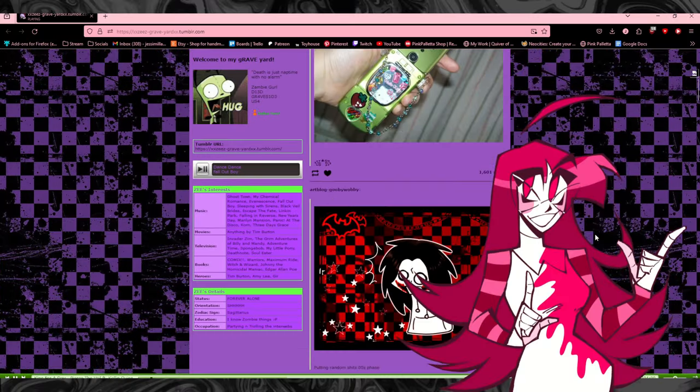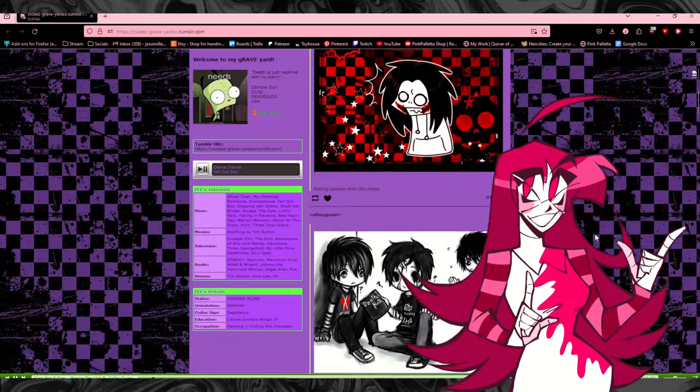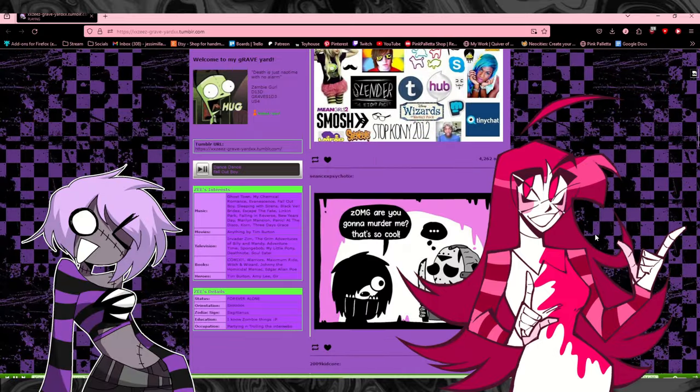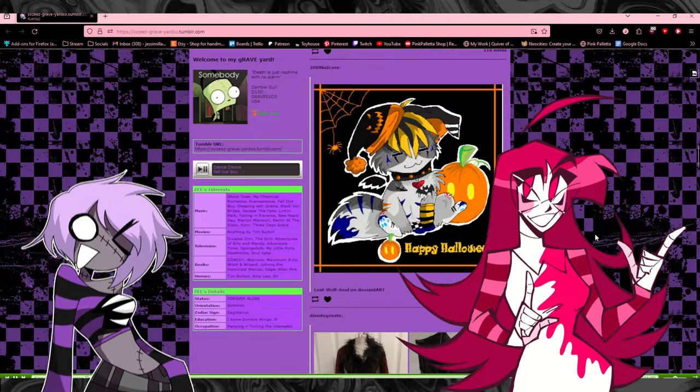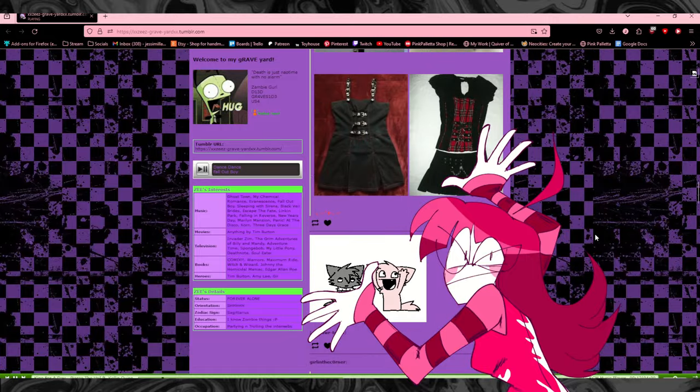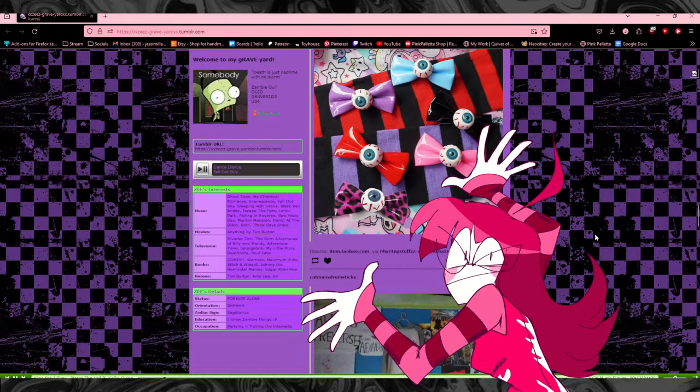One day, I randomly decided to make a blog for my emo-slash-scene OC ZTheZombieGirl and ended up getting wrapped up in the emo scene community on Tumblr.